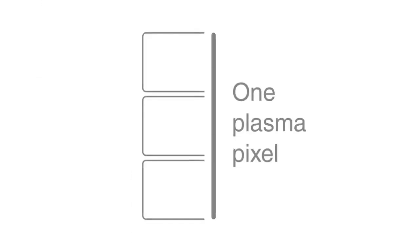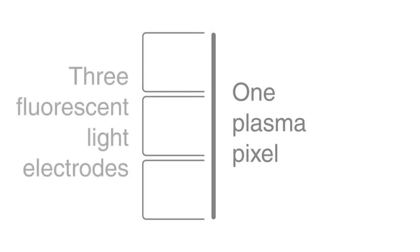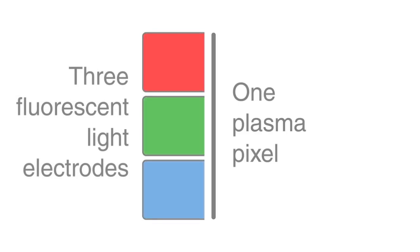Plasma screen TVs are made possible due to this state of matter. A plasma screen is made of many thousands of tiny dots called pixels, which are made of three fluorescent light electrodes emitting the colors red, green, and blue. The combination of these colors can give any possible color, which is why we can see all colors on these screens.